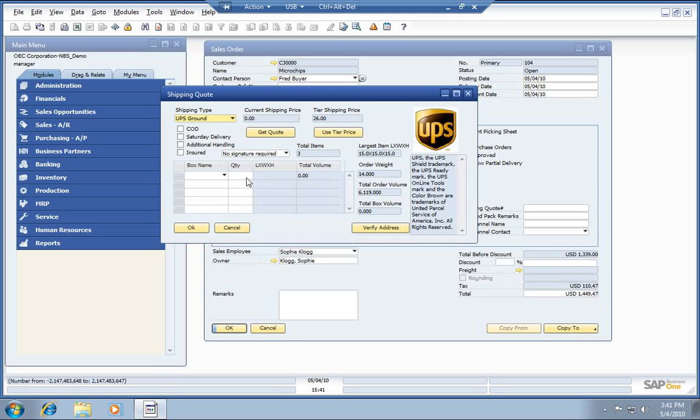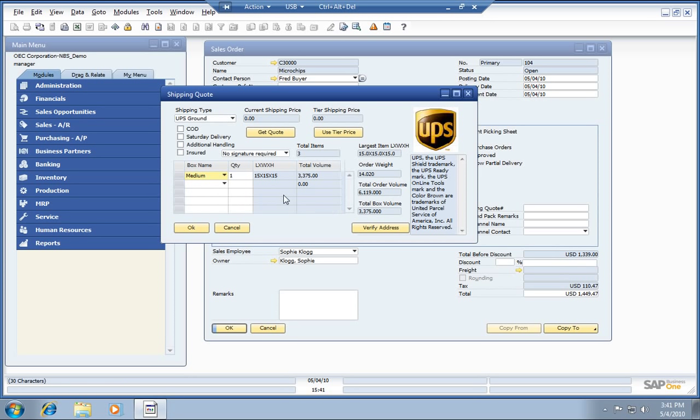But maybe it's necessary for them. We can also come over and select the size of the box that's required to ship this item out. We've got their volume. We've got their weight. Let's go ahead and generate their quote.